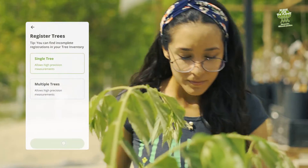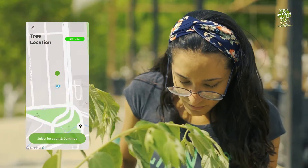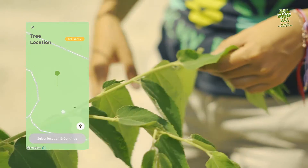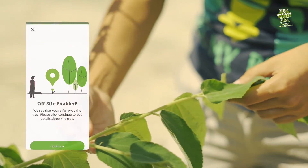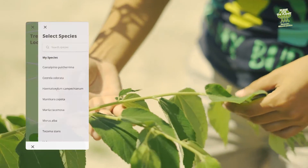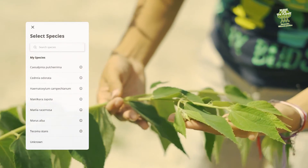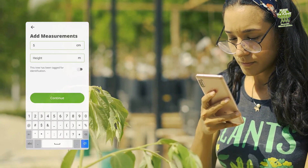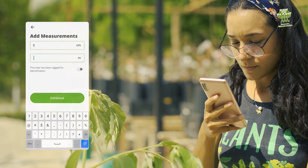Smaller organizations or urban planting projects might not plant large amounts of trees all at once in one location. For them, we've added the ability to register individual trees.